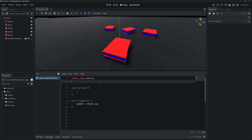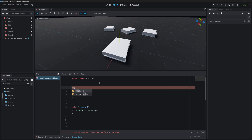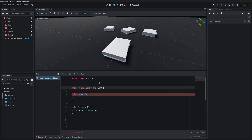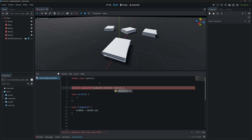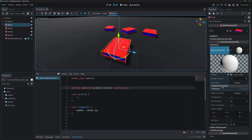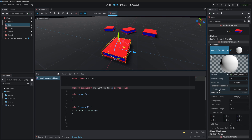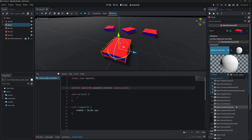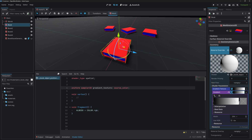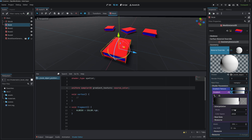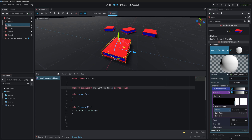We will start by creating a gradient texture. This gradient texture will set which color the book will be. Let's create a uniform — it's going to be a uniform sampler2D, let's call it gradient_texture. We'll use it as a color so we need source_color. Under shader parameters, give it a new GradientTexture1D and change the interpolation mode to constant.